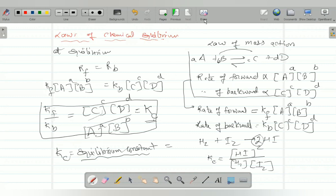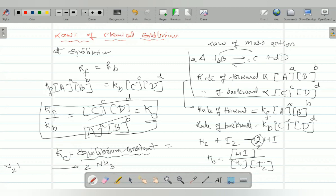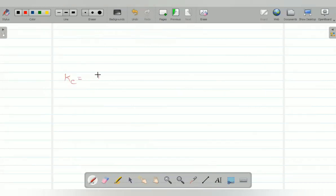In this way, you have to write the value of Kc for various reactions. For example, suppose you take N2 plus 3H2 gives 2NH3. The value of Kc for this reaction would be written as Kc equals concentration of NH3 to the power 2 — but we have less than one minute, so we'll continue in the next class.